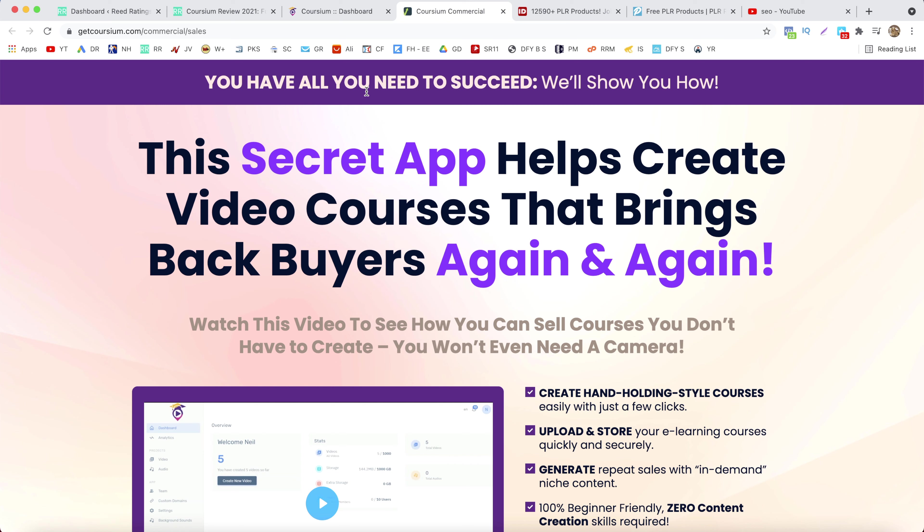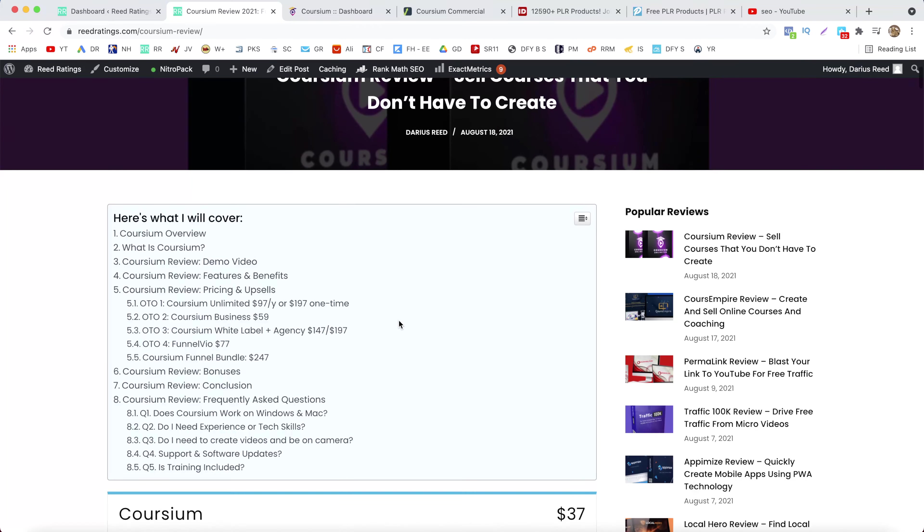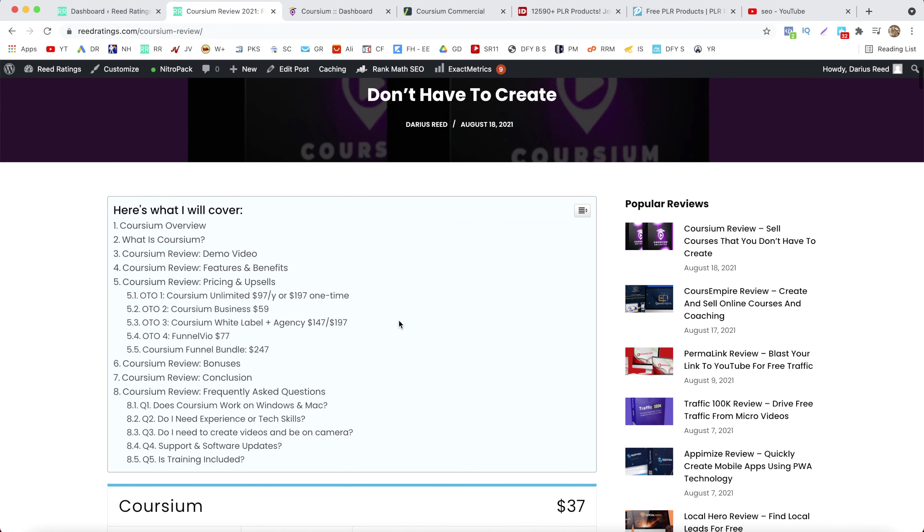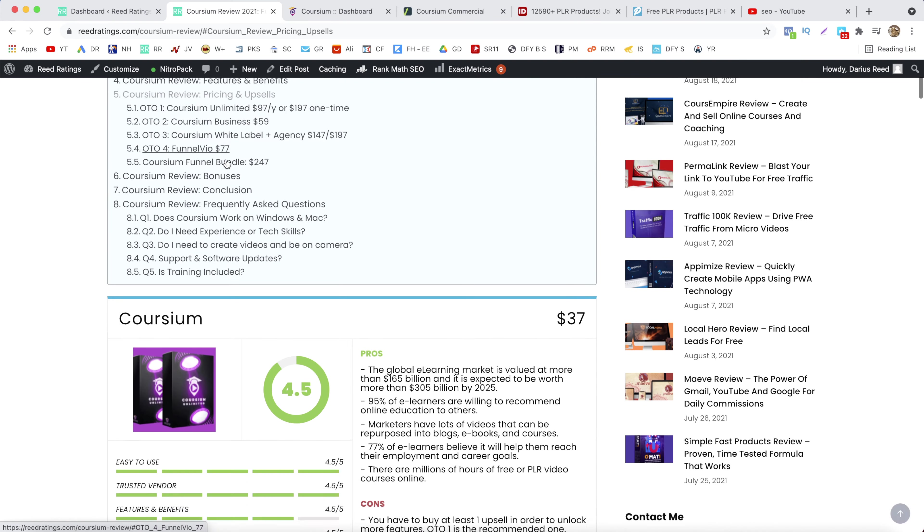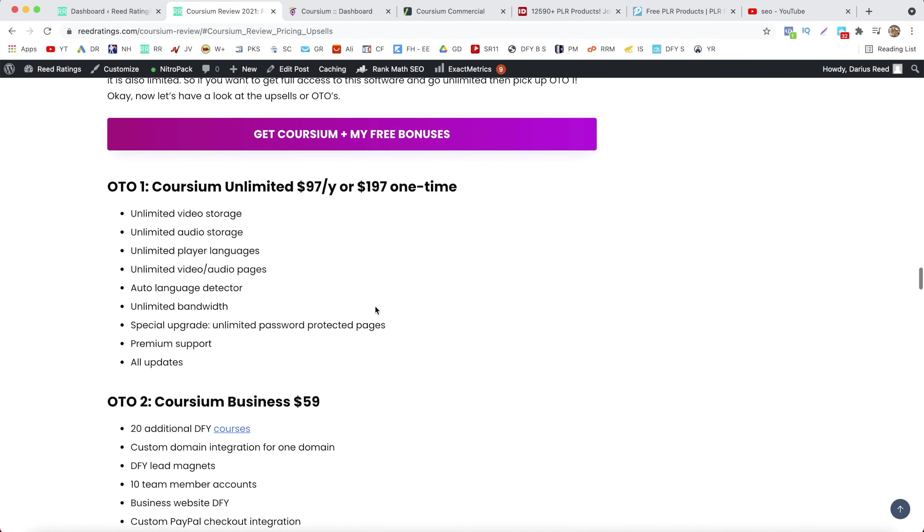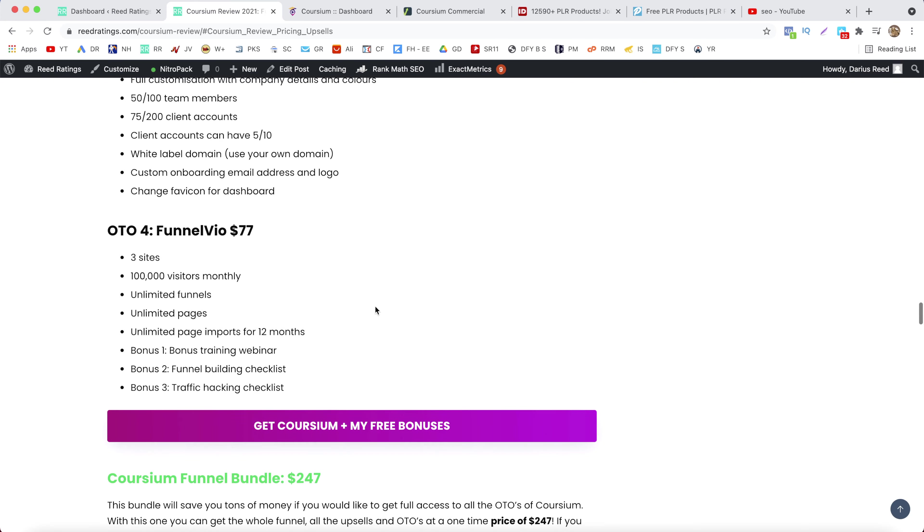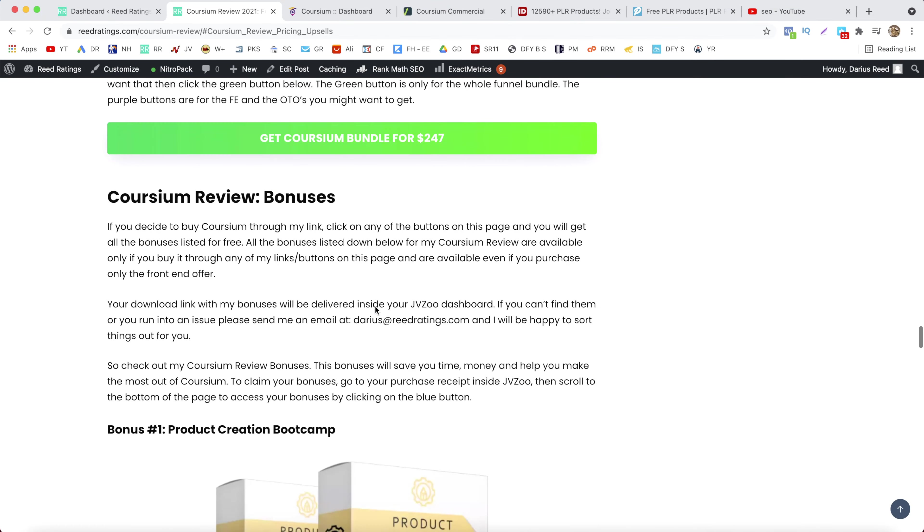Before I jump into the demo video, just want to let you know that there is a lifetime deal going on right now for Coursium. If you want to check it out make sure you use the link in the description of this YouTube video that will bring you to my website, which is this one here, where you can also check out the pricing and the upsells and also some cool bonuses if you decide to pick up Coursium through my link.